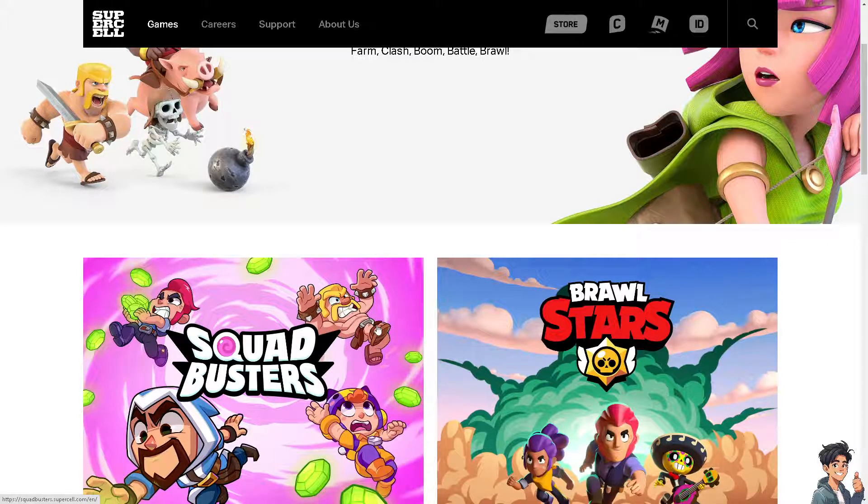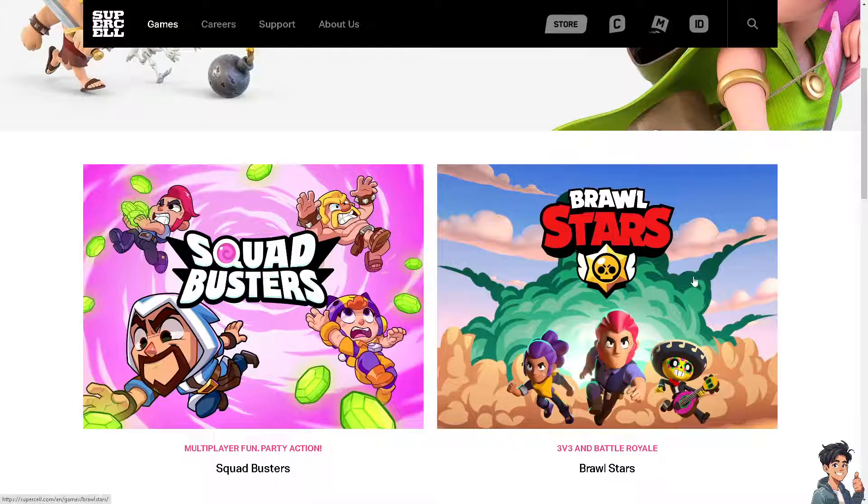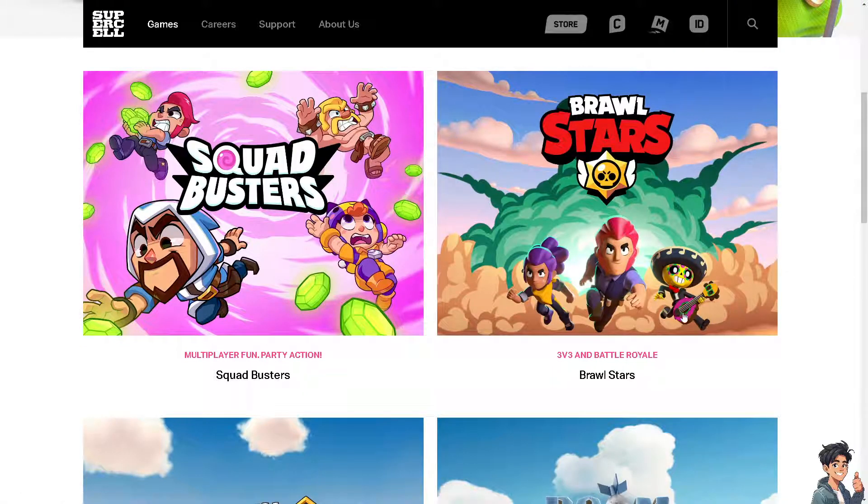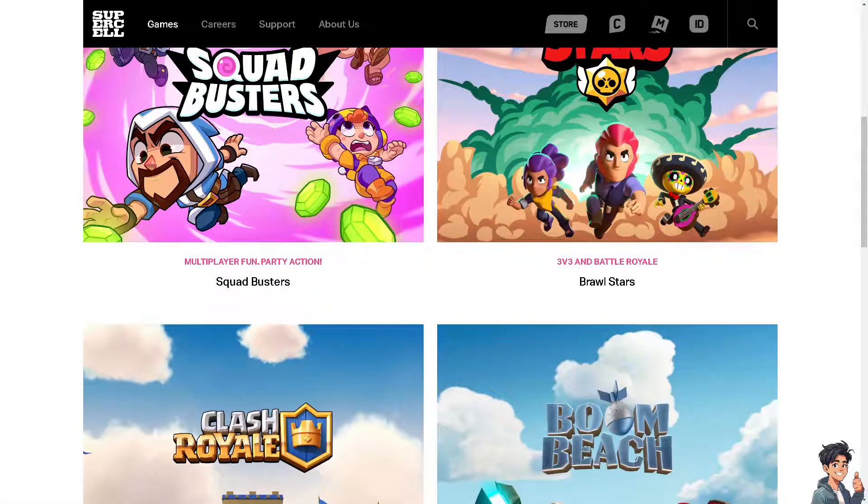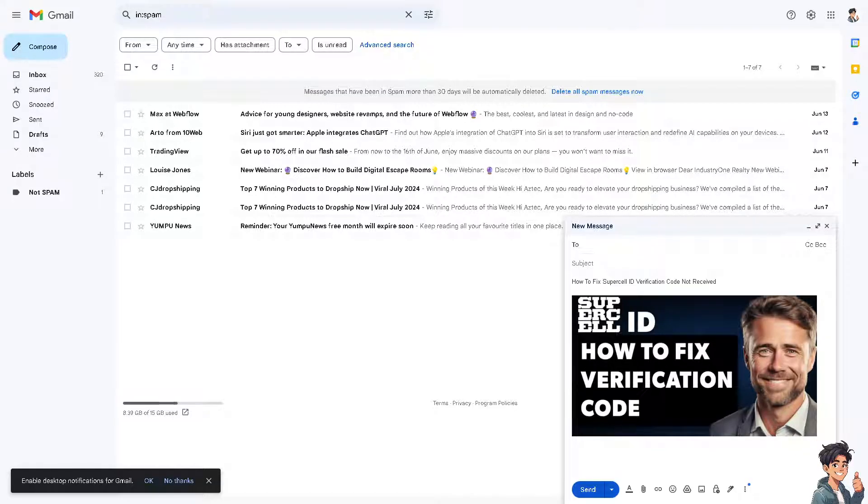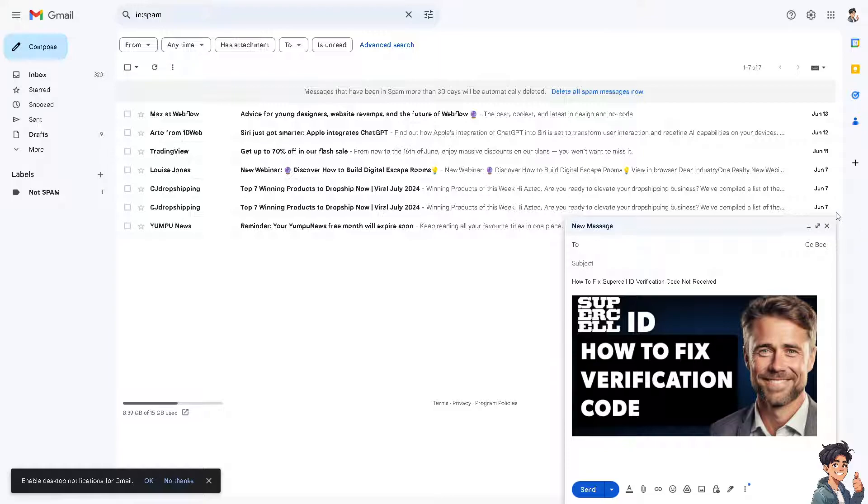Number one, make sure that you check the spam and junk folder on the email associated with your Supercell ID, because sometimes emails might end up in your spam or junk folder.